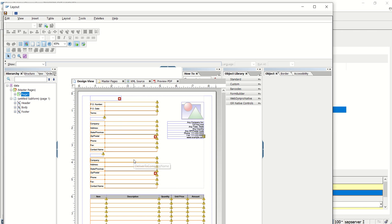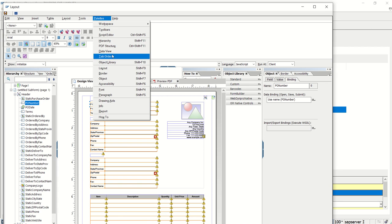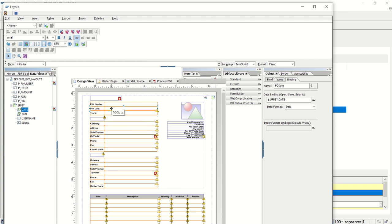Now based on requirements we can change the details and field map values. For the PO number field, I'll go to the data view — I have a receipt number, so I'll map the receipt number to the PO number field. For the PO date I'll use the date field. For the company address, I'll map from the available interface fields.